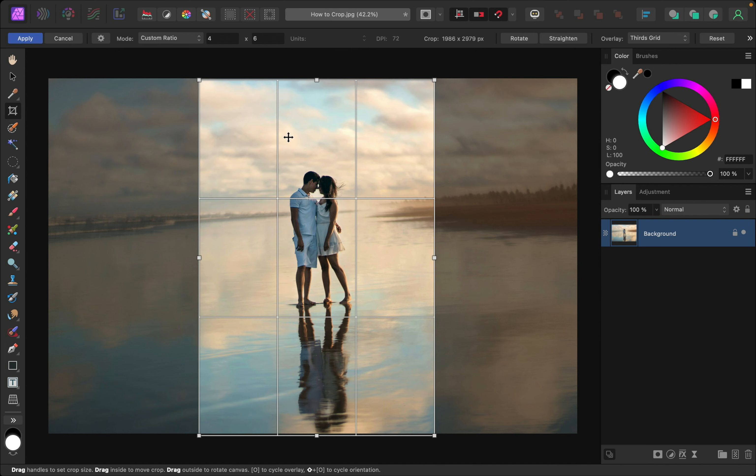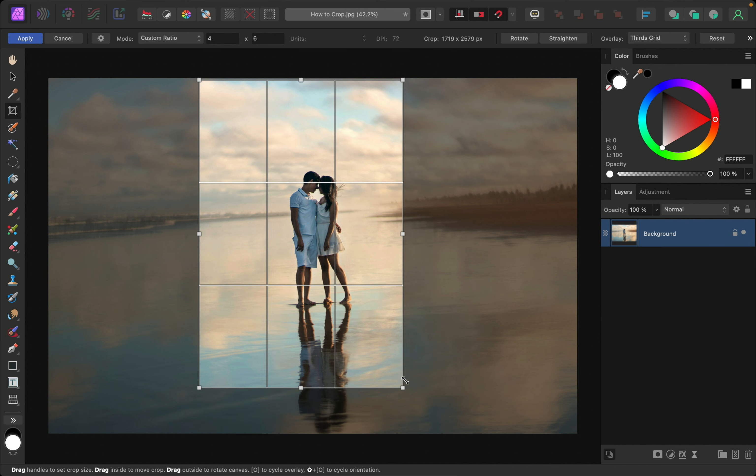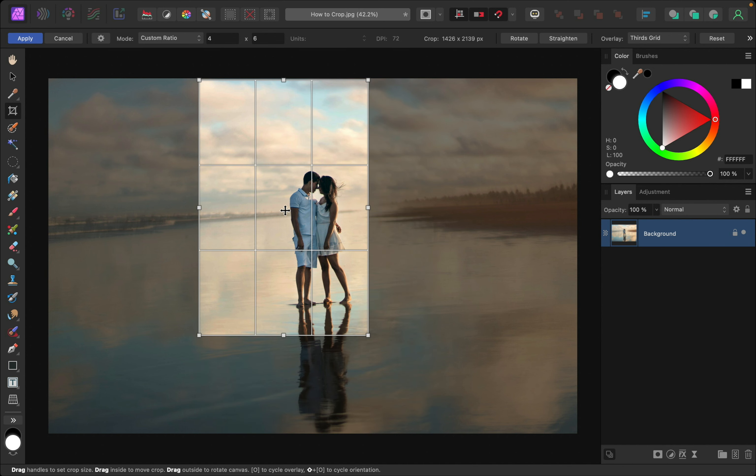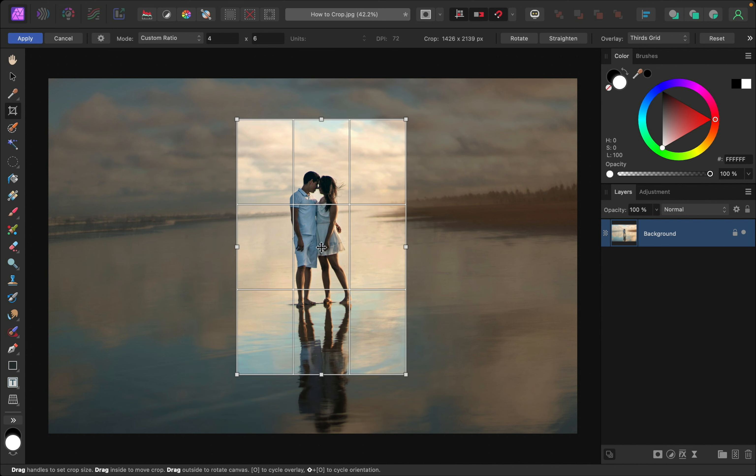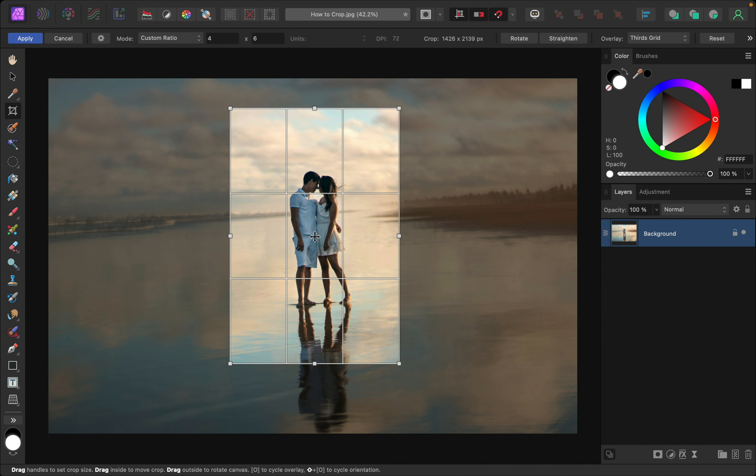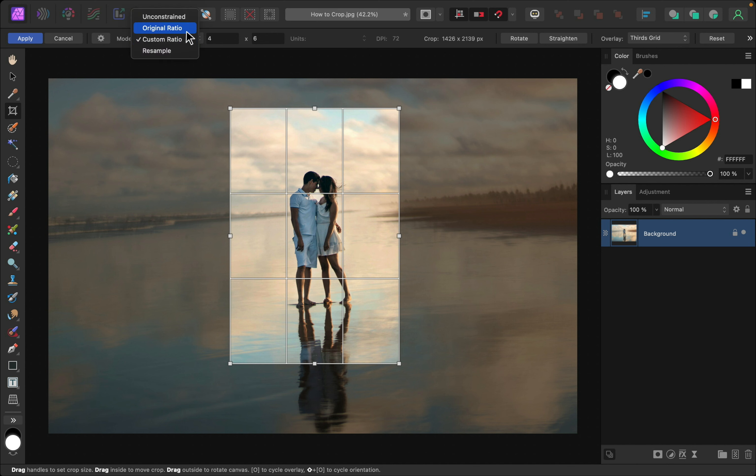Now this is locked into that ratio, so no matter how I resize this, it'll perfectly fit into that 4 by 6 ratio. Or if you liked those original dimensions, you can always go back up here and change it to original ratio.